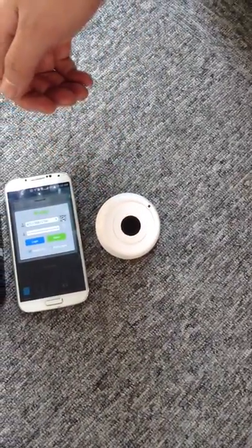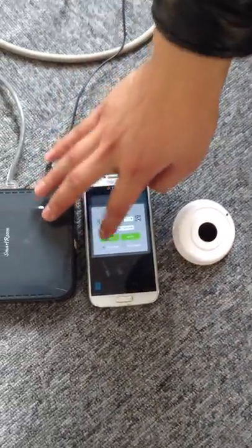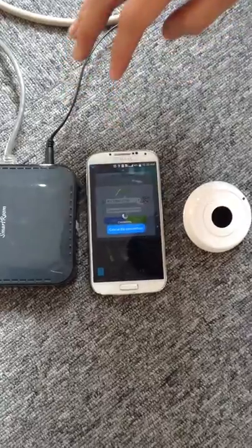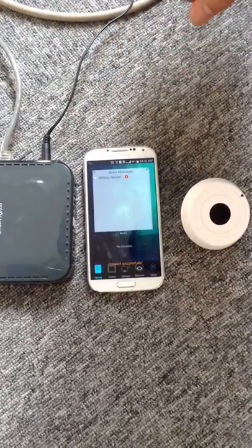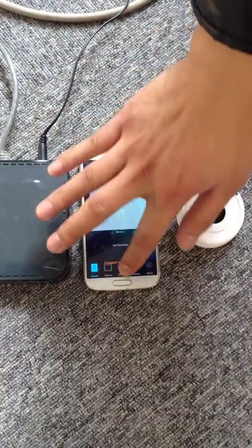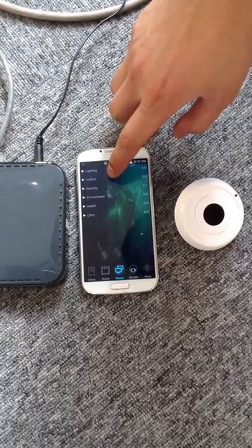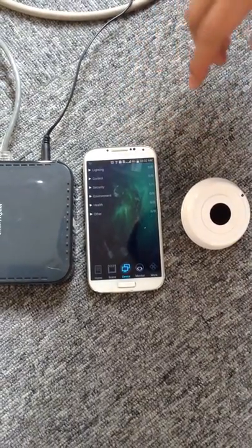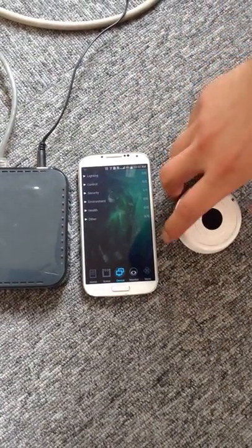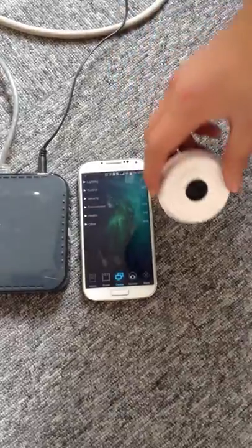First, log in our software. Press the login key here. After log in, find the devices. We can see nothing under control. Now we need to add our IR transmitter to our gateway.